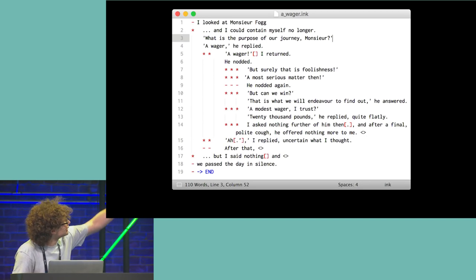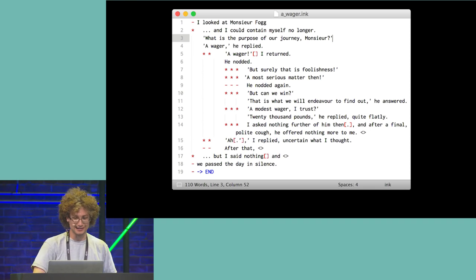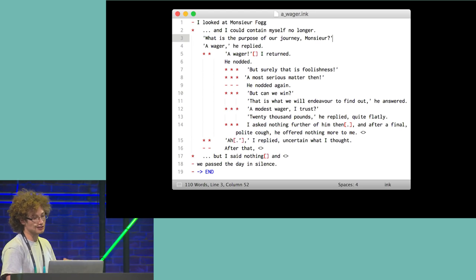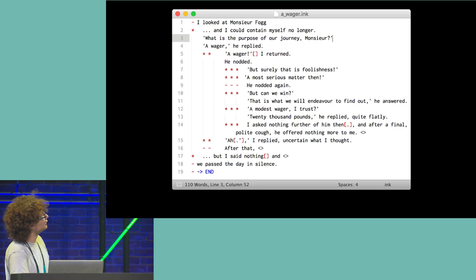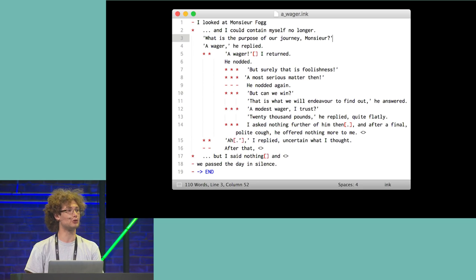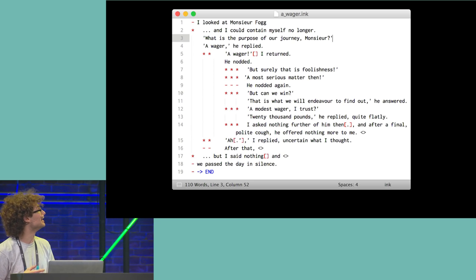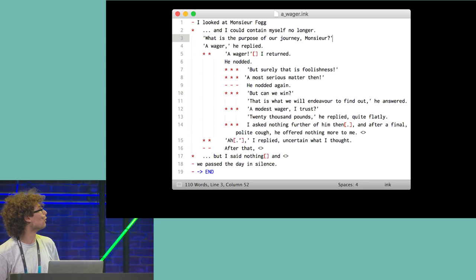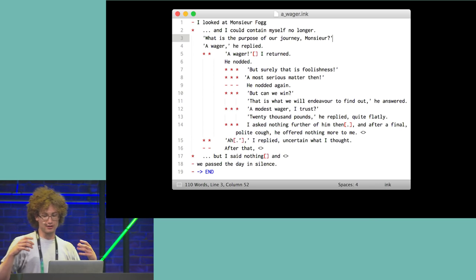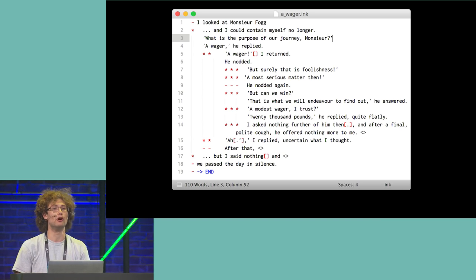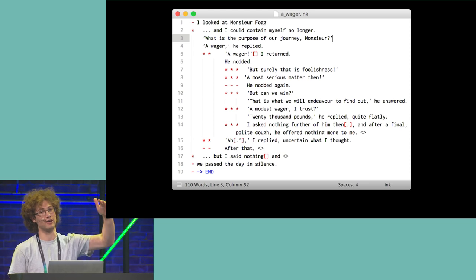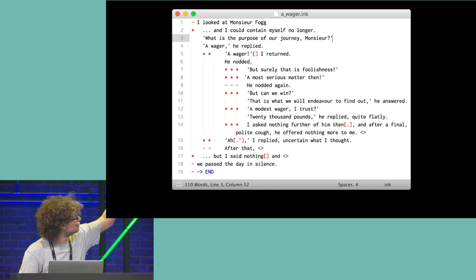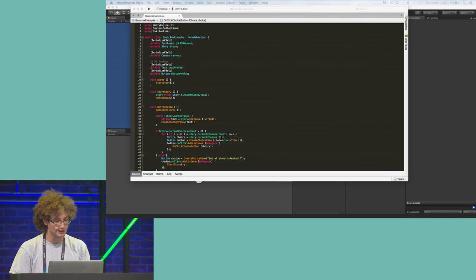So this is what Ink looks like in practice. This is a small snippet from the start of 80 days. Sort of like a traditional programming language, Ink is written entirely in text, using special characters to denote choices and other syntax. So the syntax is kept really minimal. Even this demo uses some of the more advanced features of the language, but the simplest valid Ink file would contain absolutely no syntax at all, and would just be read as multiple lines of text.